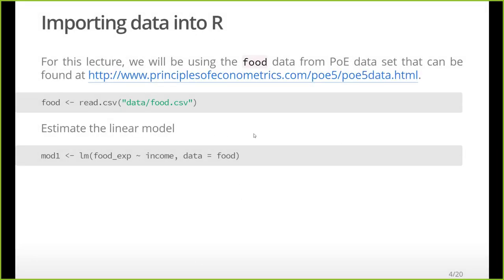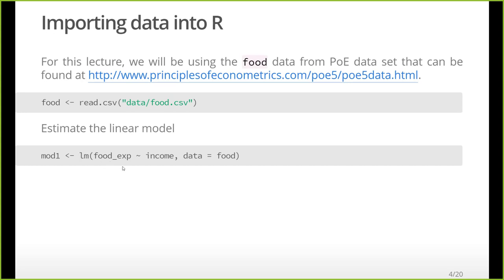So as we have in the previous tutorials, we're going to use this food data. We have food expenditure and income. We're going to create a linear model that predicts food expenditure using average household income. We have stored our data in a data frame named food and our linear model in a model called mod1.